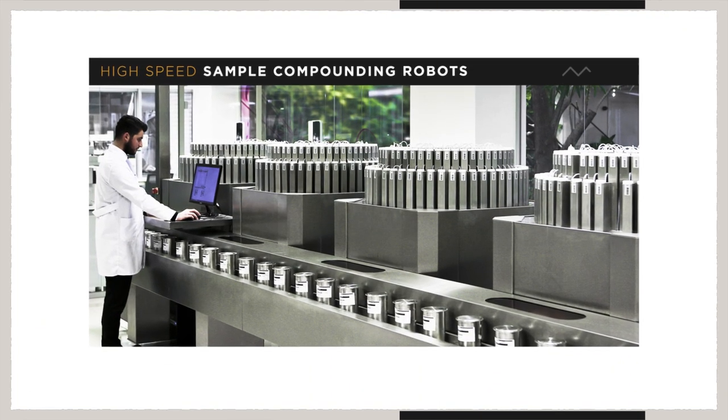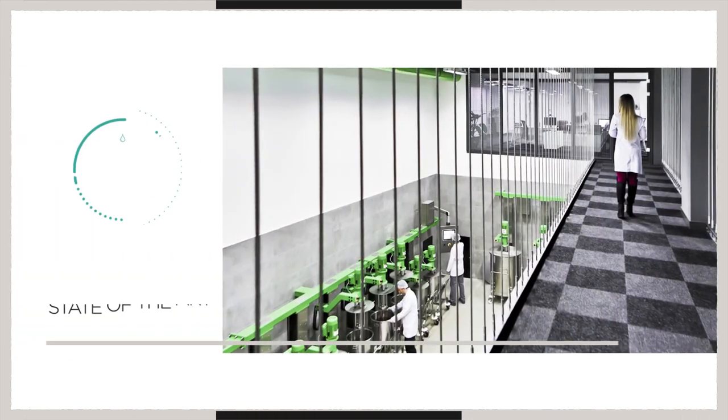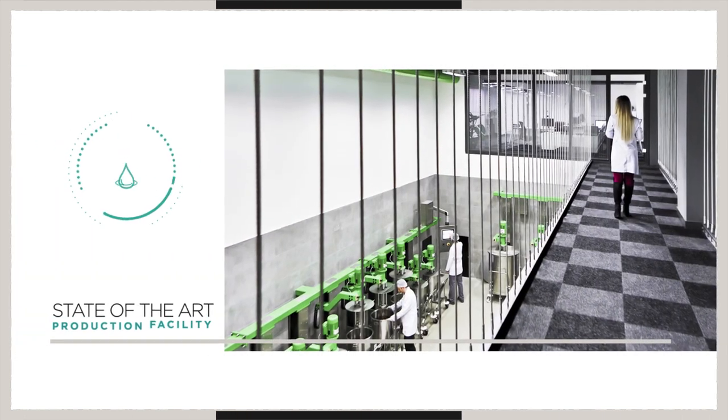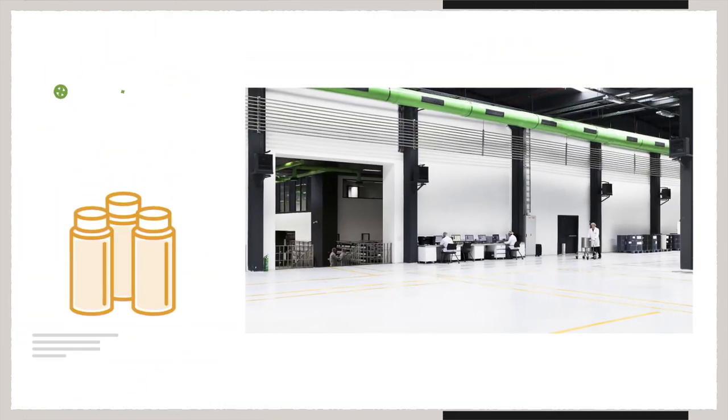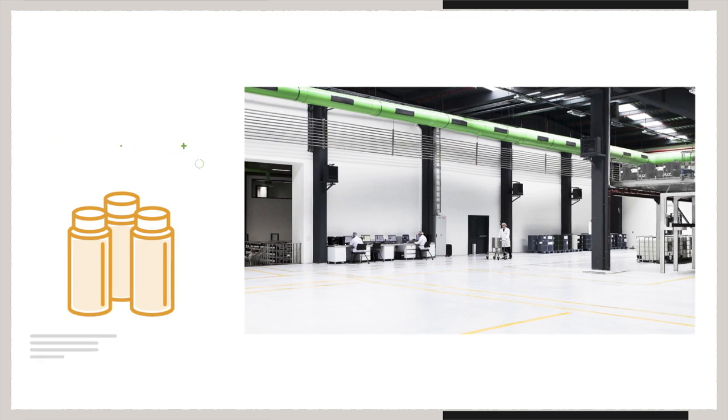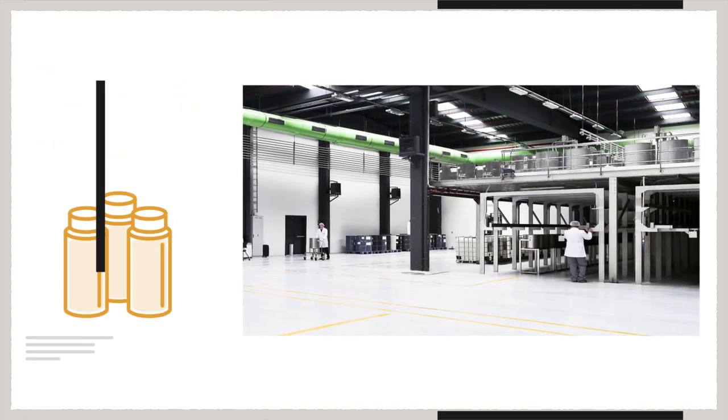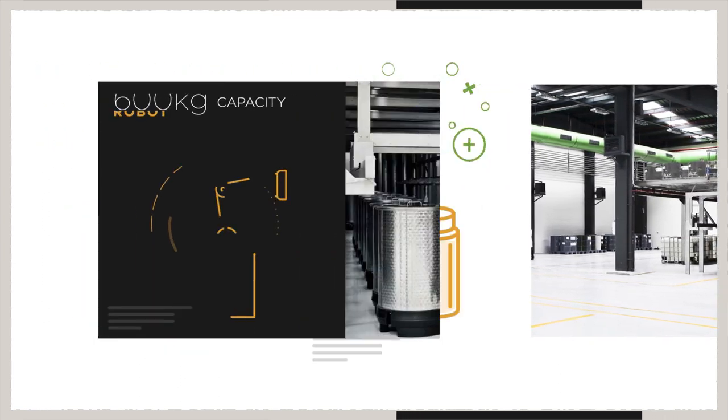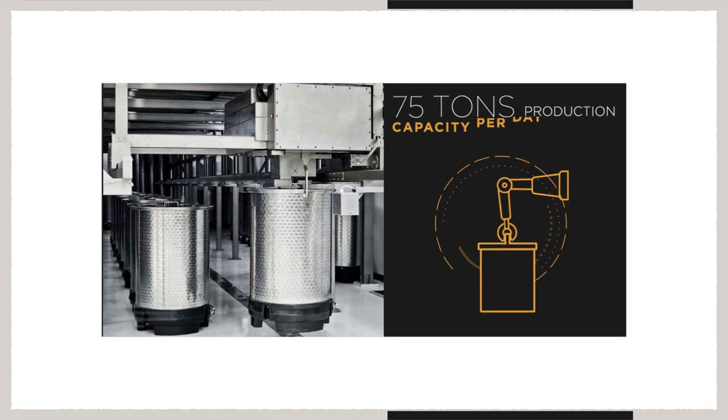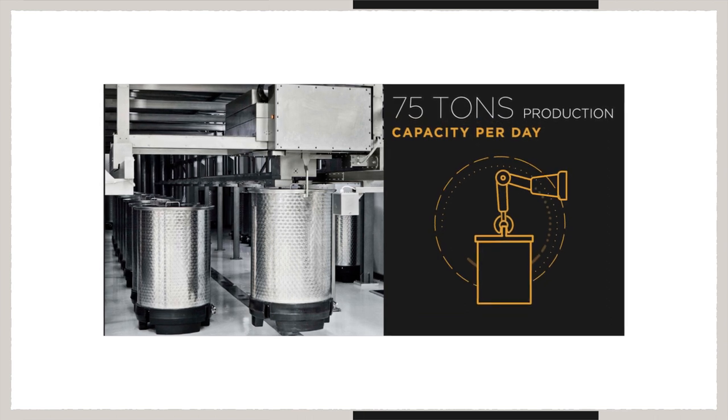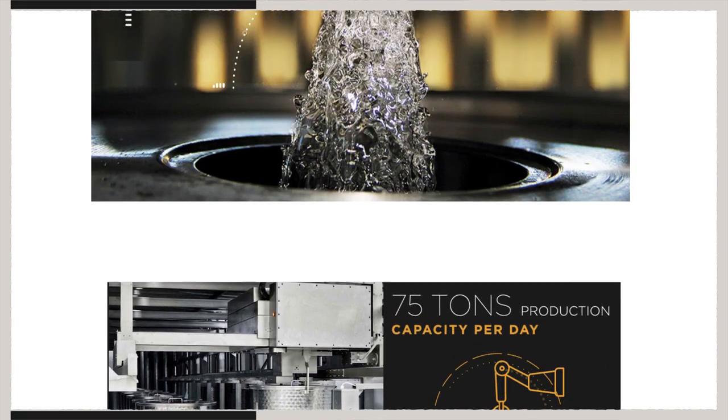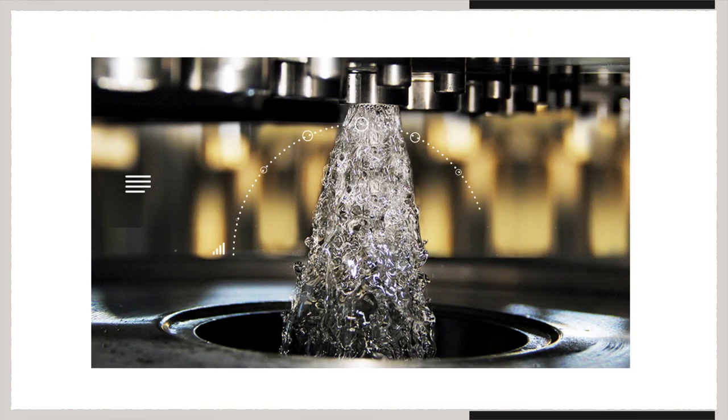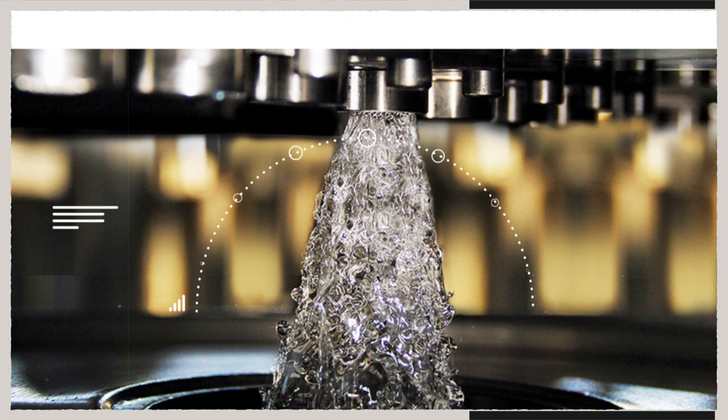Highly automated robots substantiate our state-of-the-art production facility. Robot tanks with a capacity of 600 kilograms allow us to produce 75 tons of fragrance daily, enabling us to meet high-volume client demands in the fastest way.